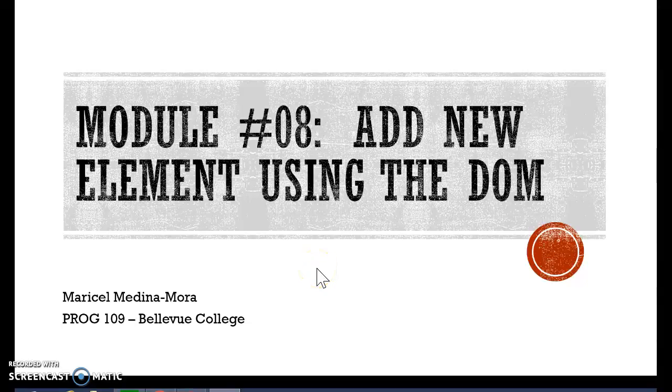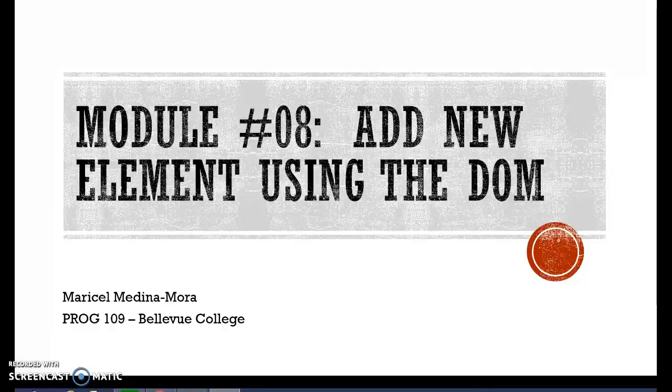Hi, this is Marissa Medina, your instructor for Pro 109 at Bellevue College. In this short video, I'm going to explain how to add a new element using JDOM.